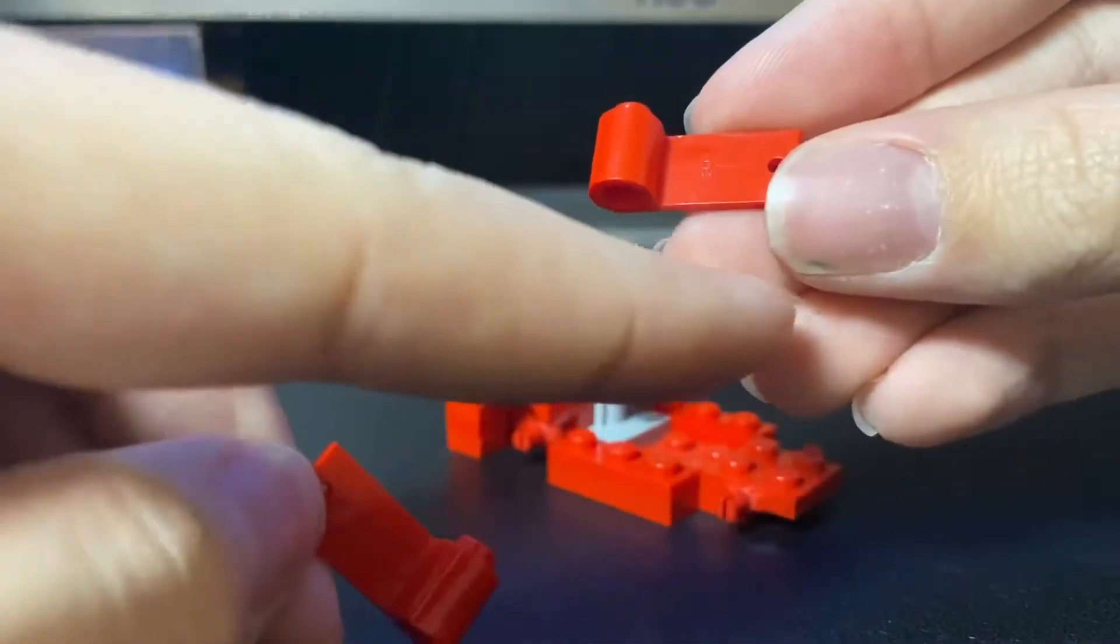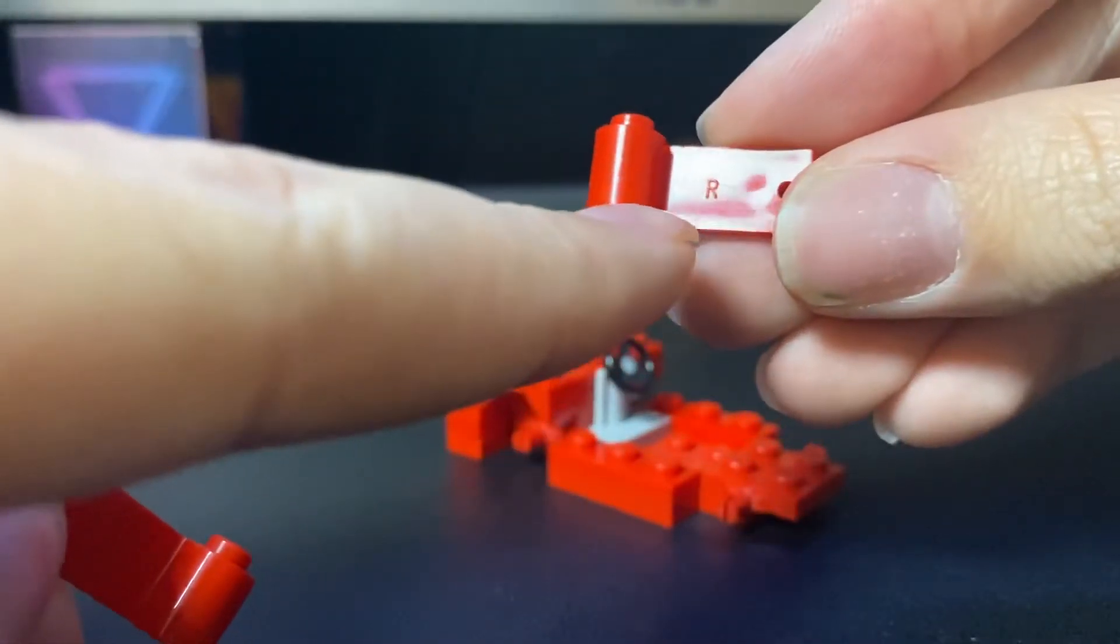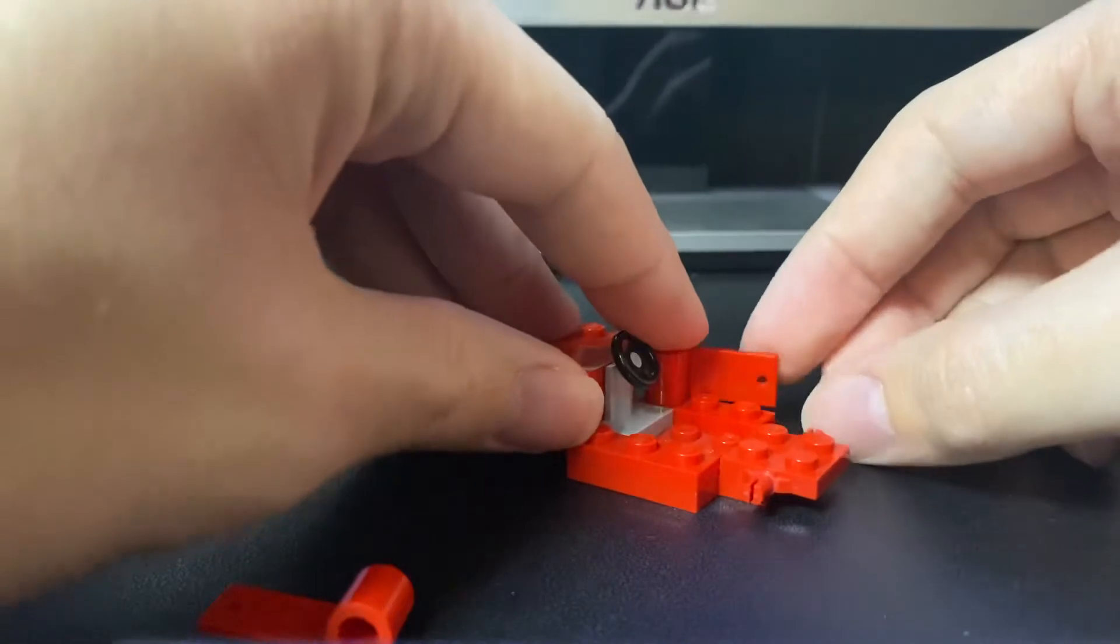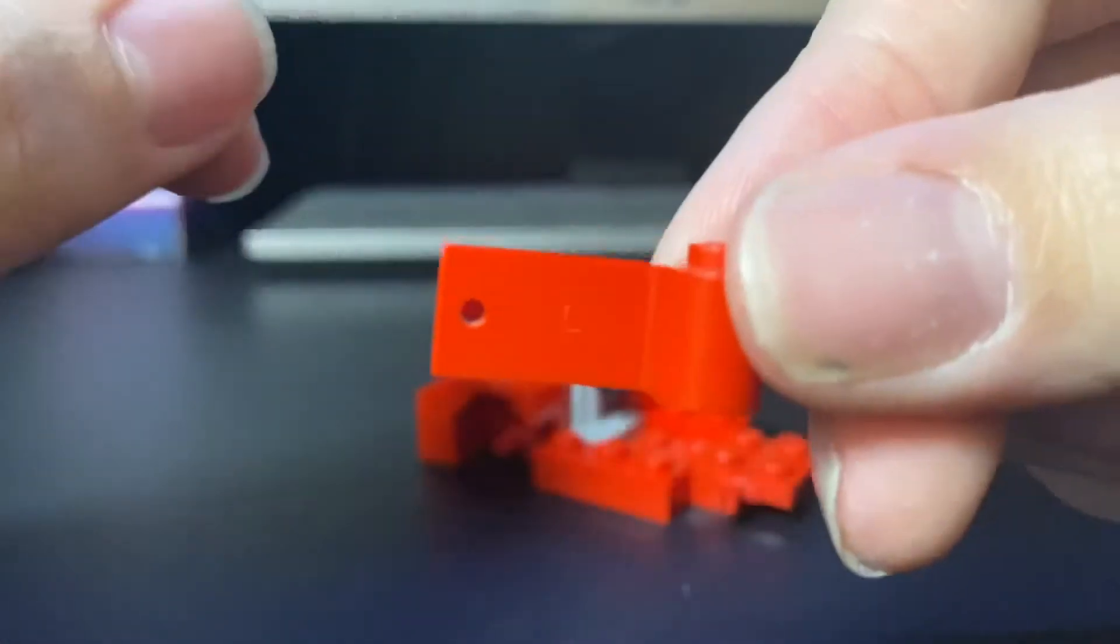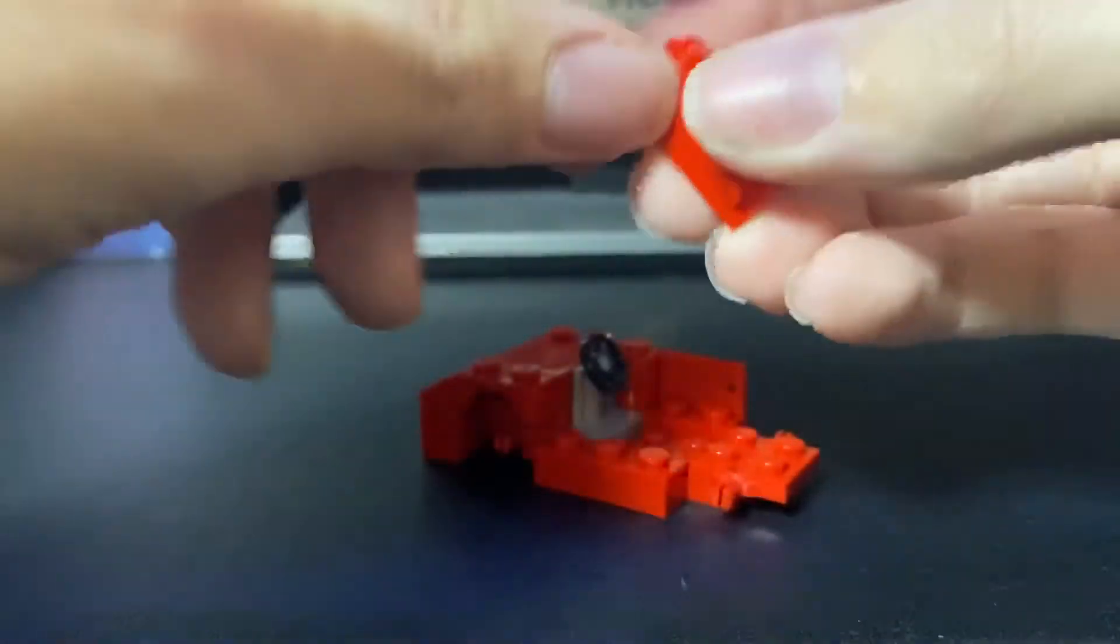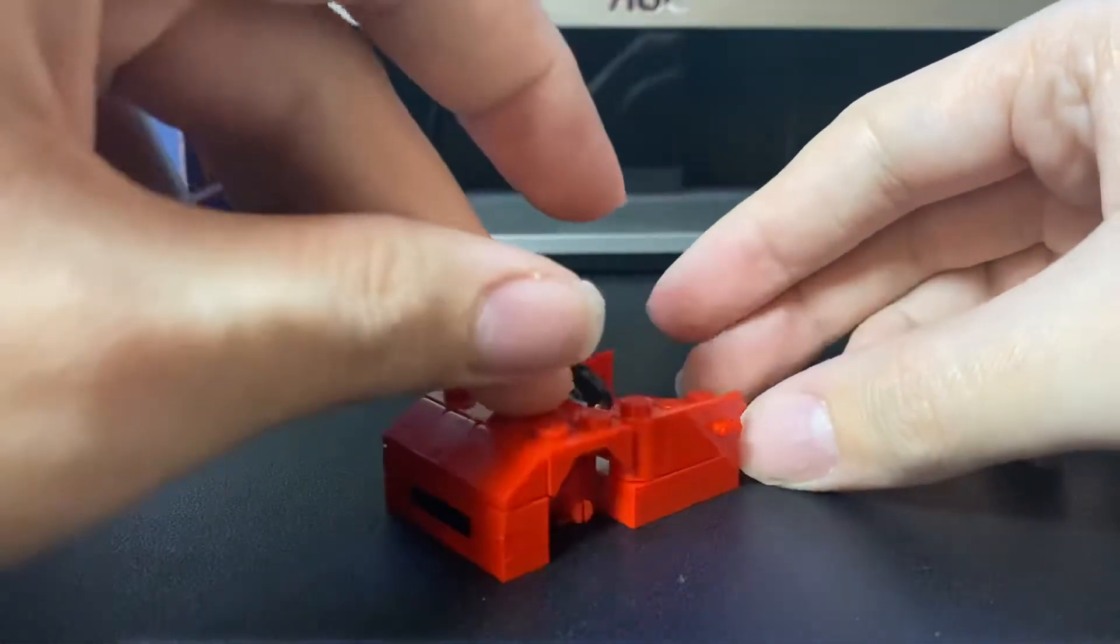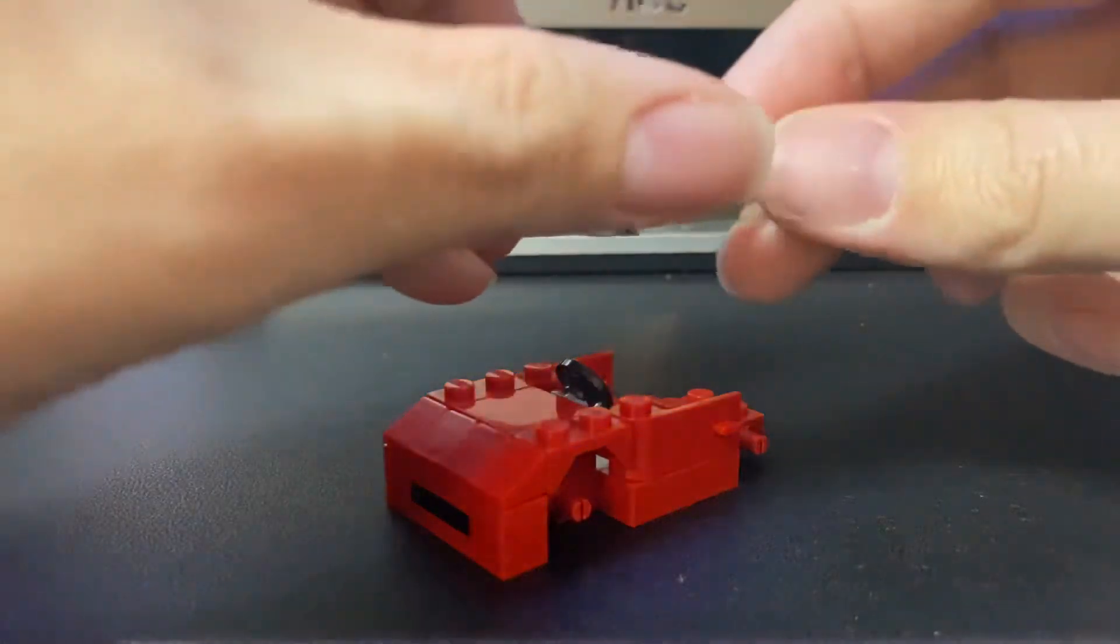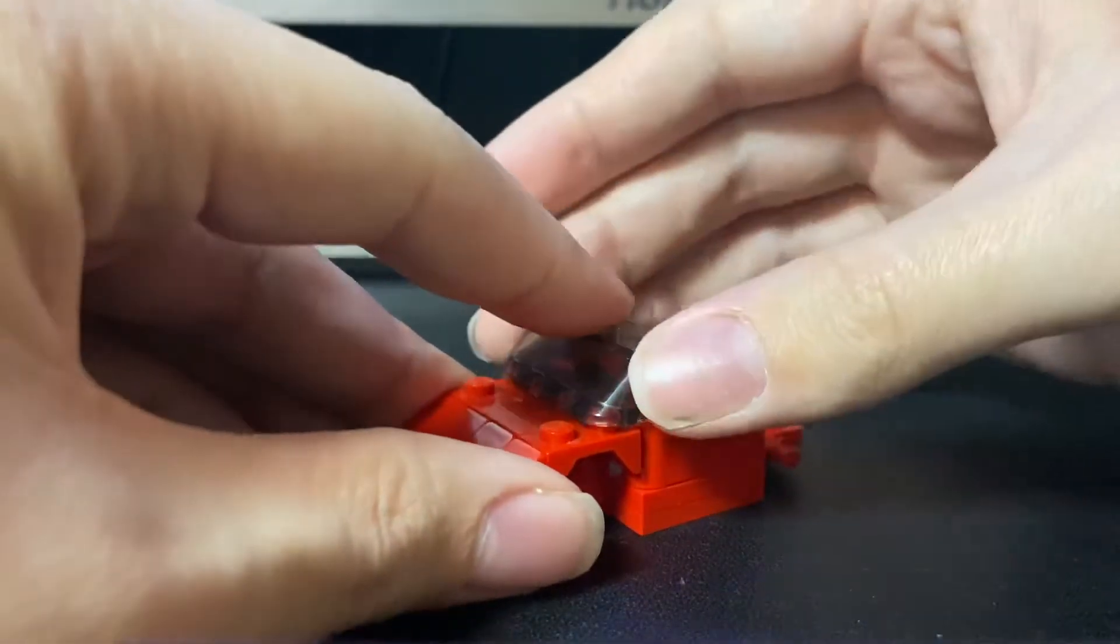And for that, we're going to need these 1x3 doors. They have letter markings so you can tell where they go. Like this one says R which goes on the right, and this one says L which goes on the left. Now you want to put them together with a 4x4 window wedge and you stick it right here.